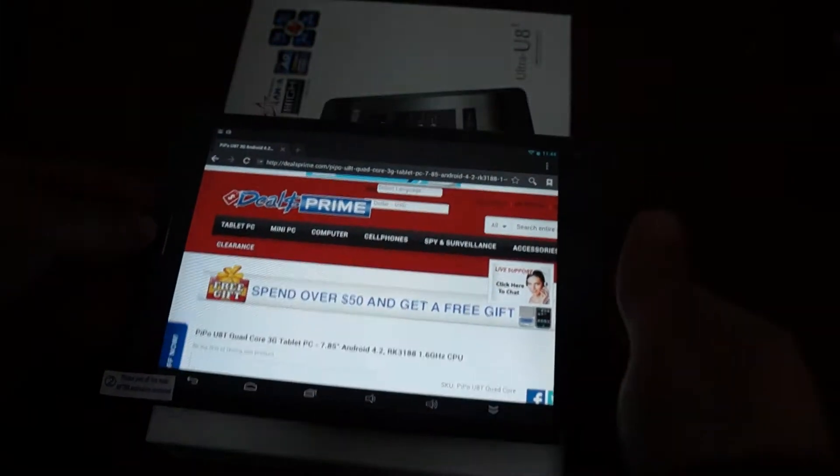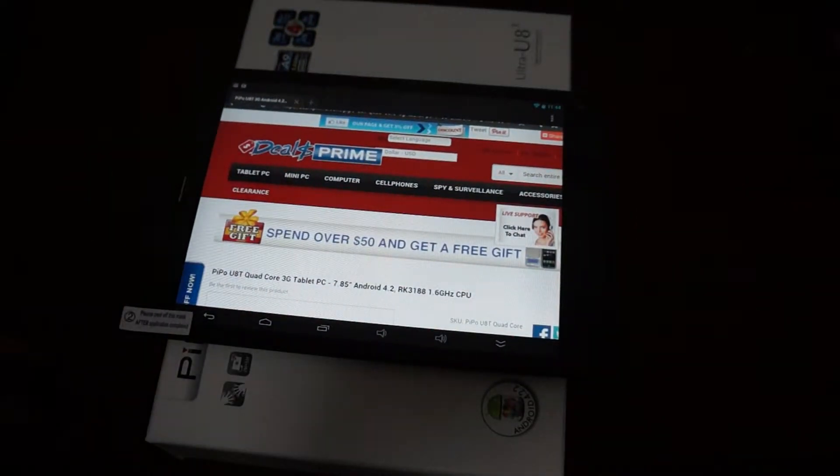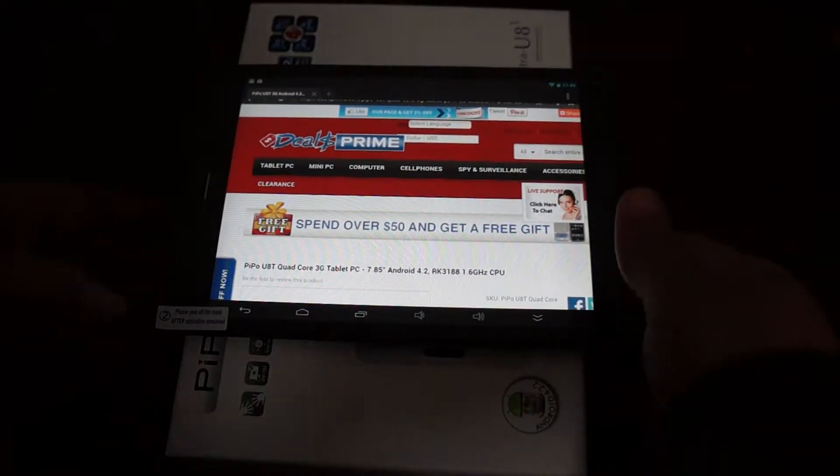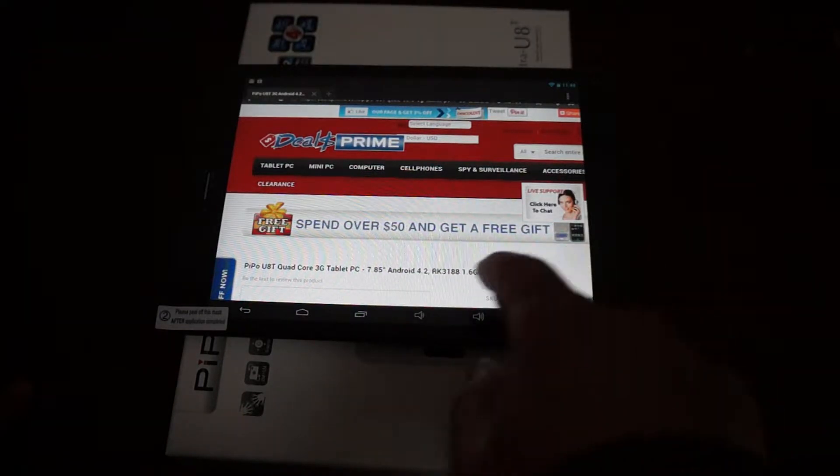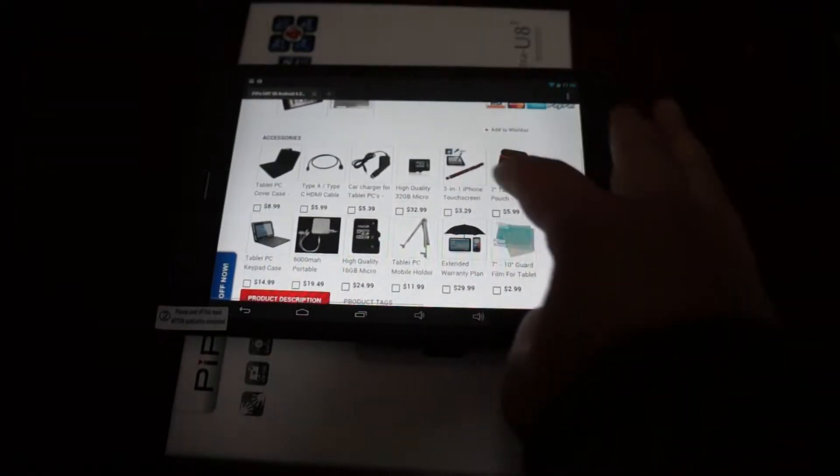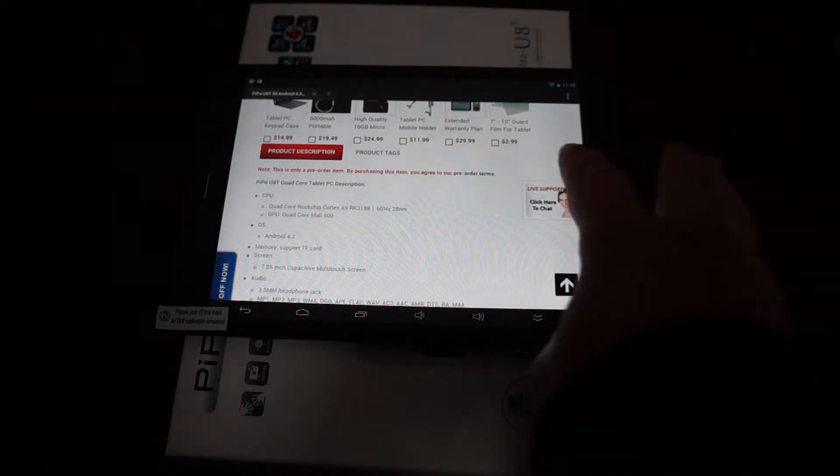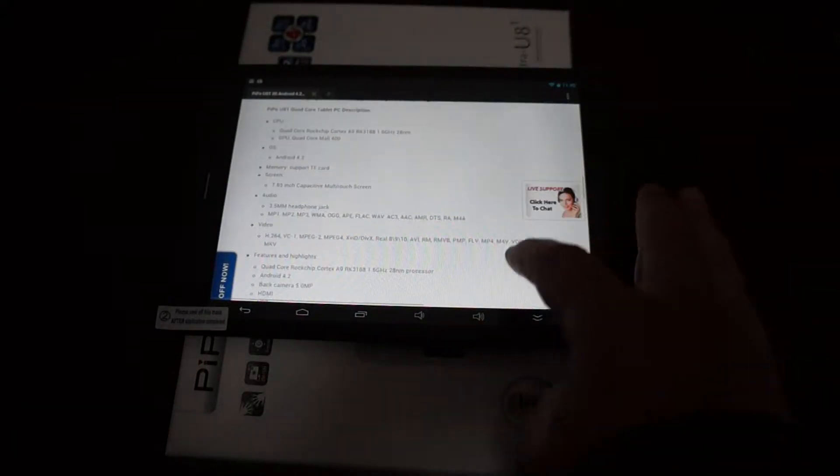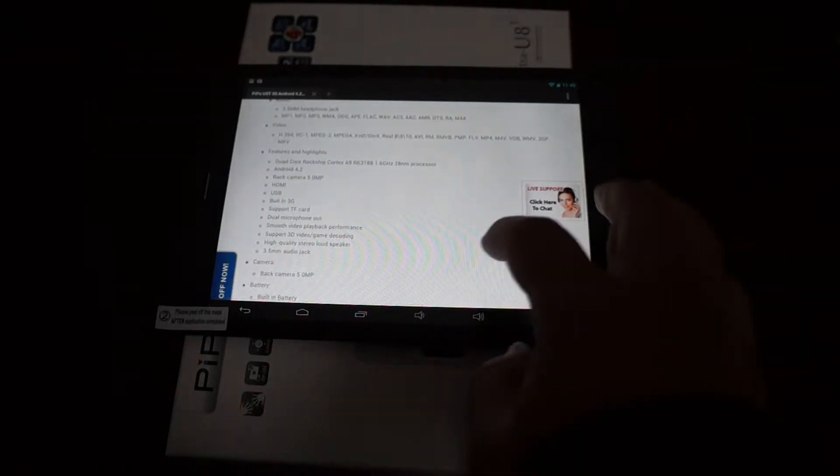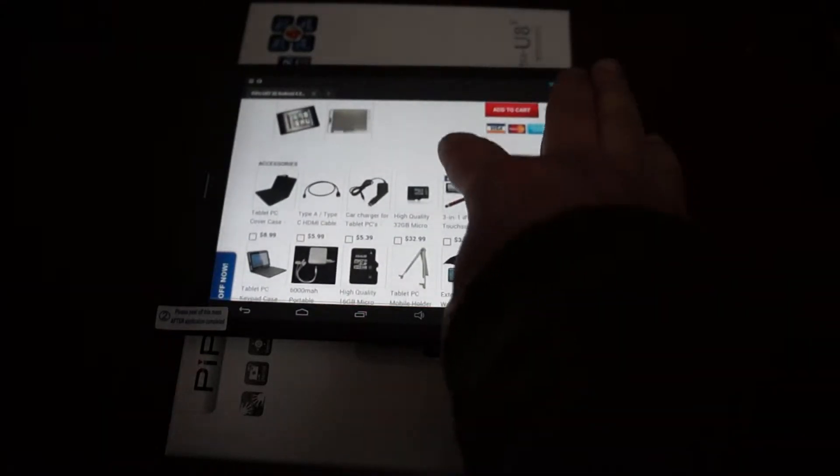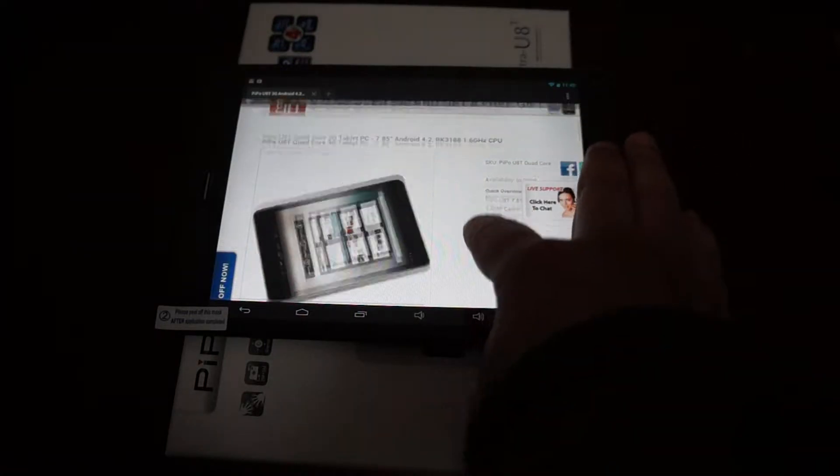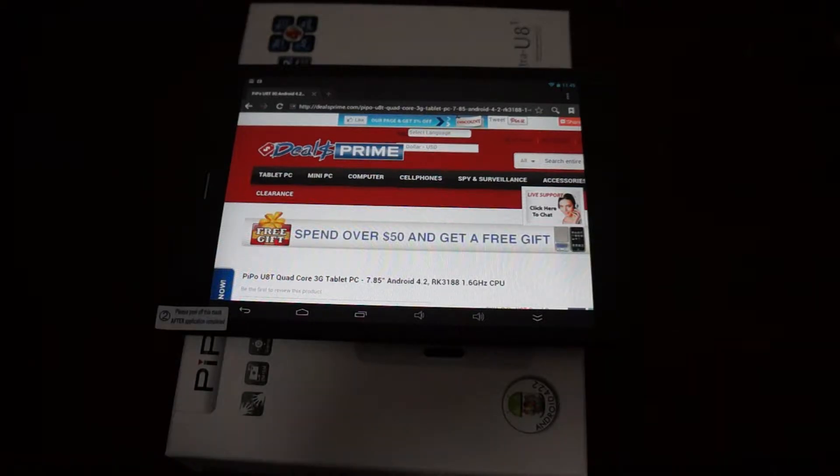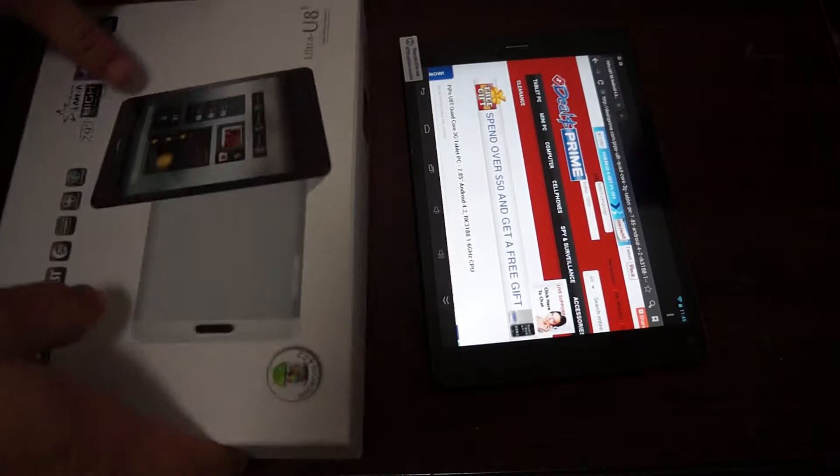We are actually here at Dios Prime website right here. As you can see it has a 7.85 inch IPS screen, running Android 4.2. This is a 3G phone calling tablet PC. We will update the prices and take off the preorder note. The camera on the back is 5 megapixels, this is the black model, it will also be coming in silver. We will add a drop down box so you can select the color you like.